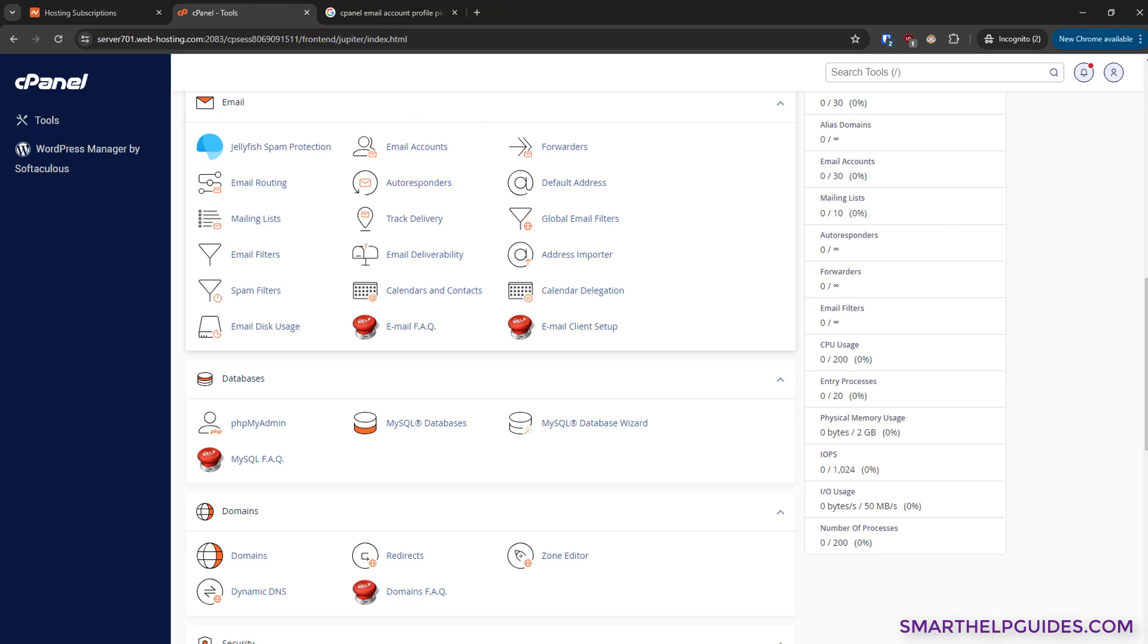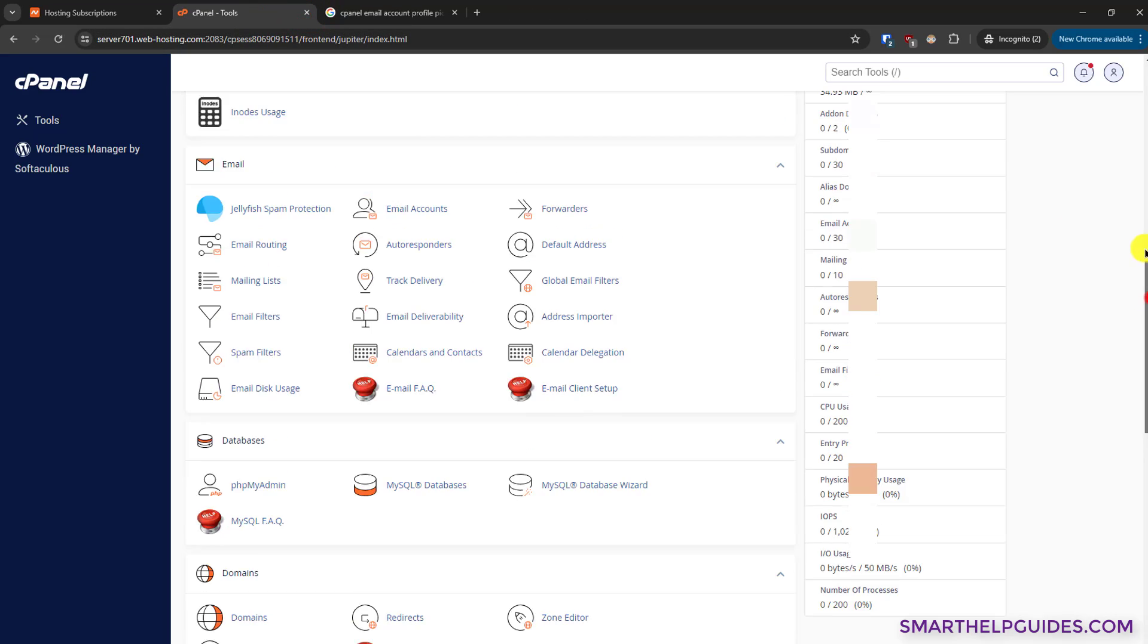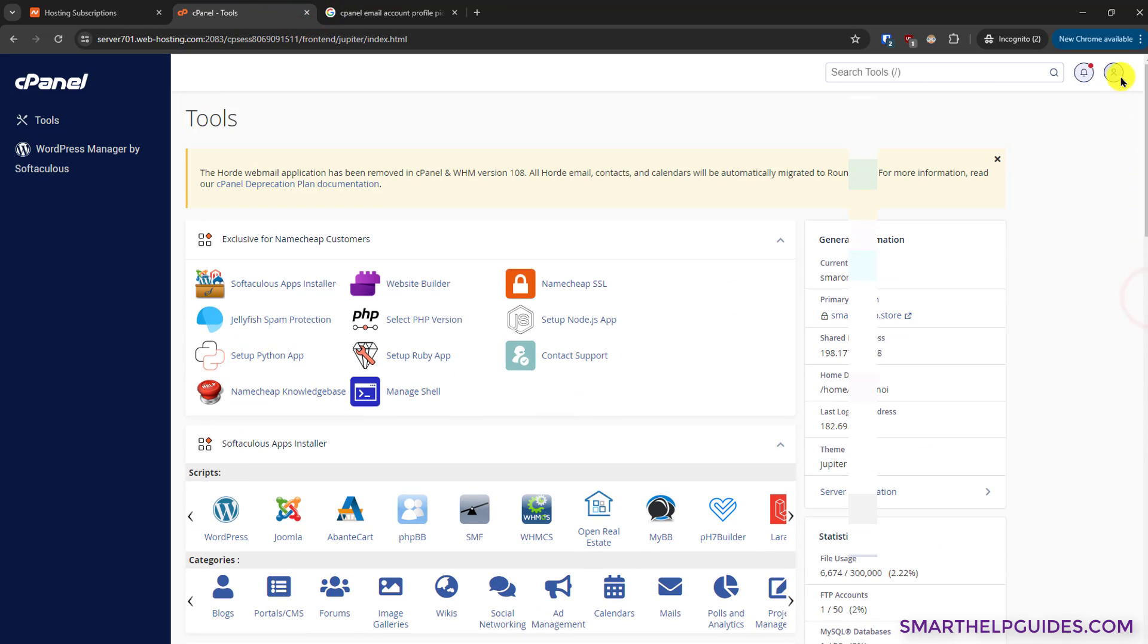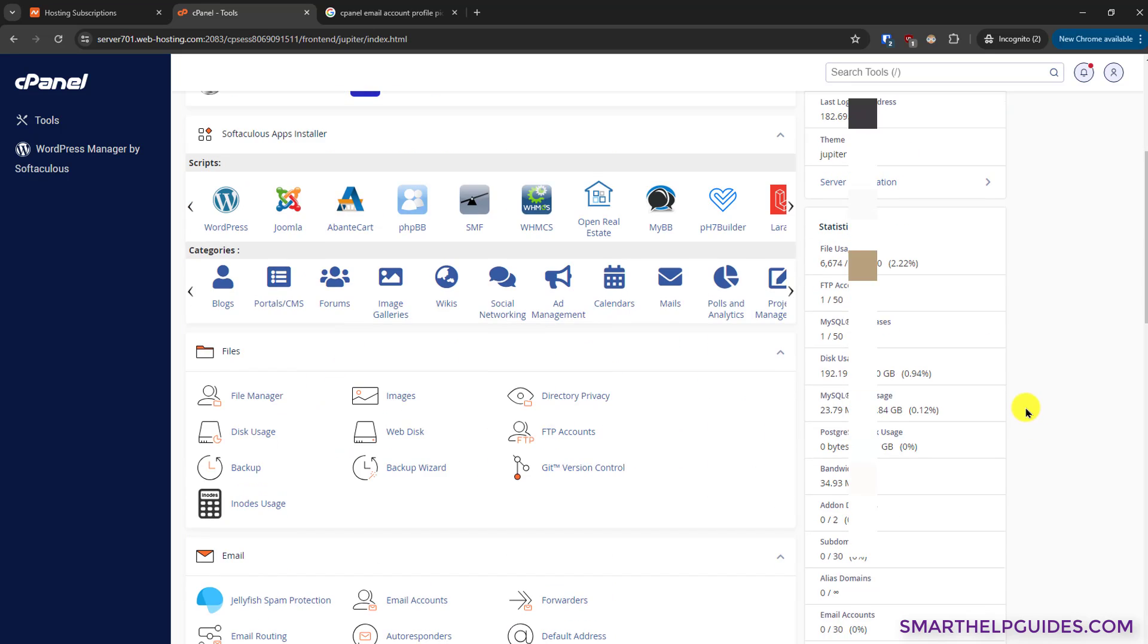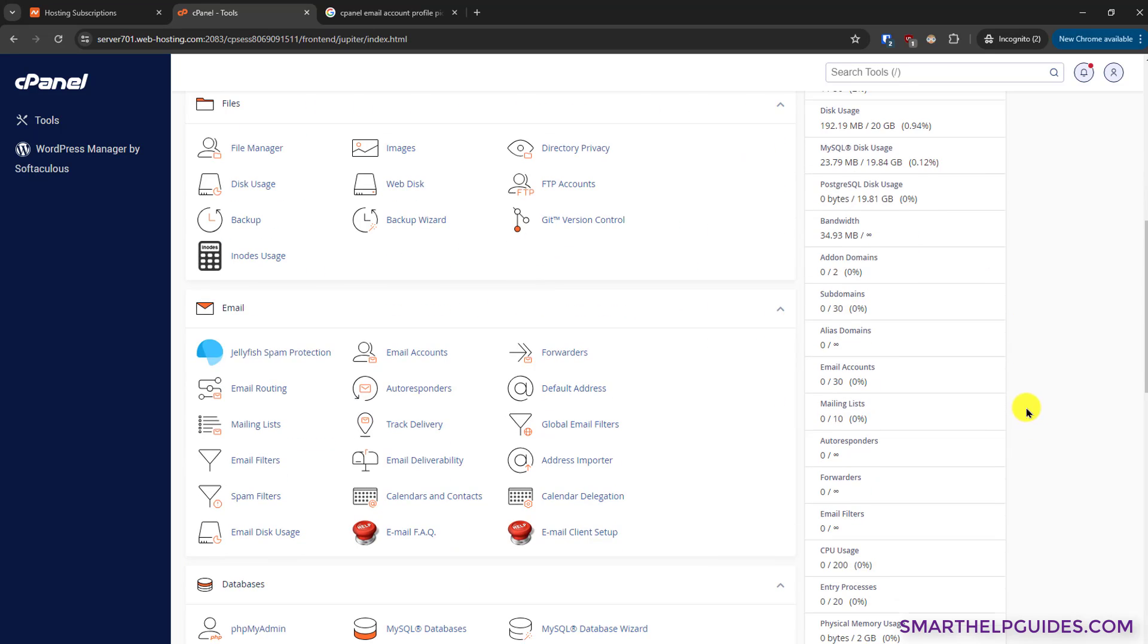I have already logged into my cPanel account. It looks like this. The interface may be a little different for you because it depends on the hosting provider and what theme they are using. For example, my hosting provider is using the Jupiter theme, but all the steps I'm going to show you and all the options will remain same on all cPanel accounts.